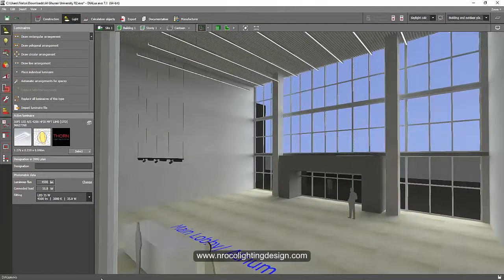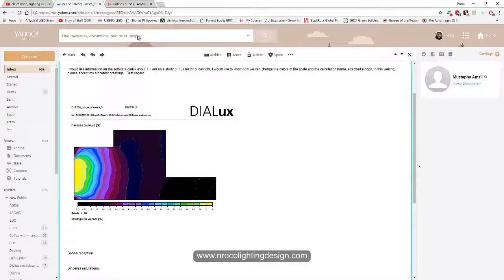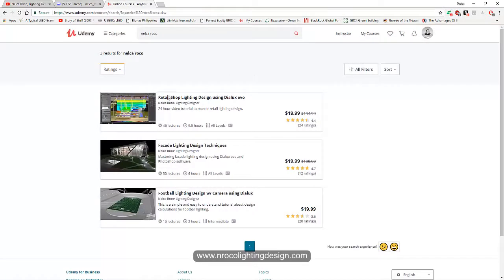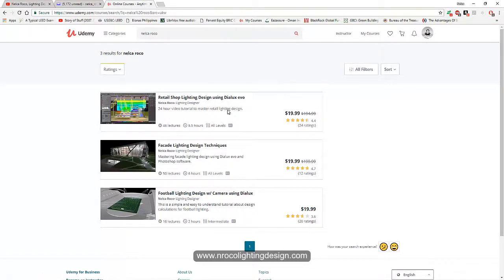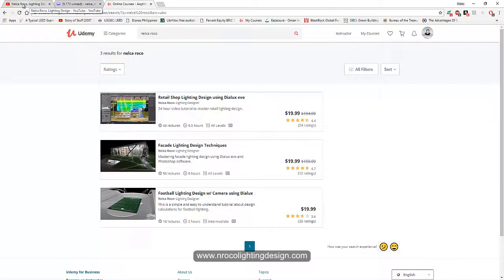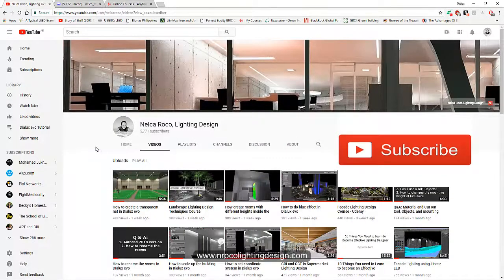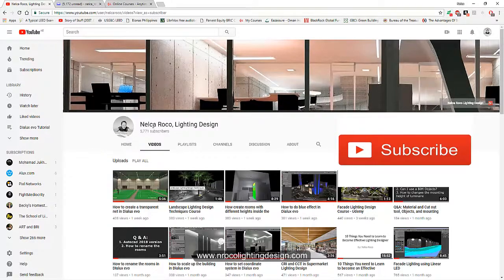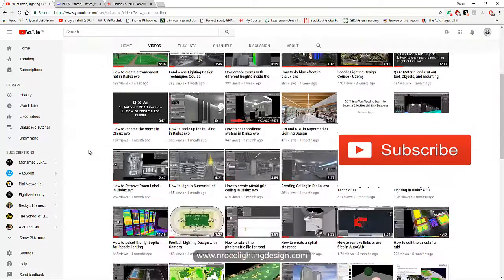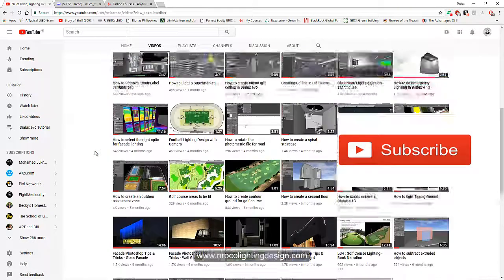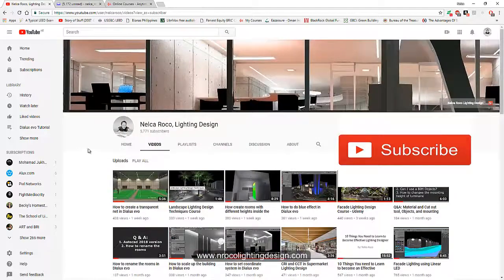And if you want to learn more, just go and visit my Udemy courses here. I will add more courses there later on. And if you want to watch free video tutorials, just subscribe to my YouTube channel Nelka Roco Lighting Design and you will learn a lot of stuff here.